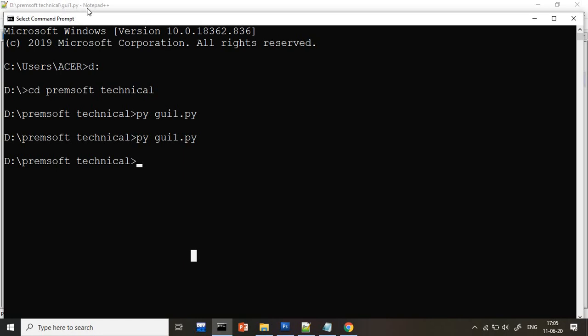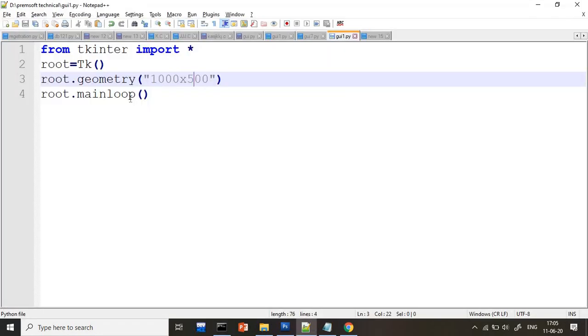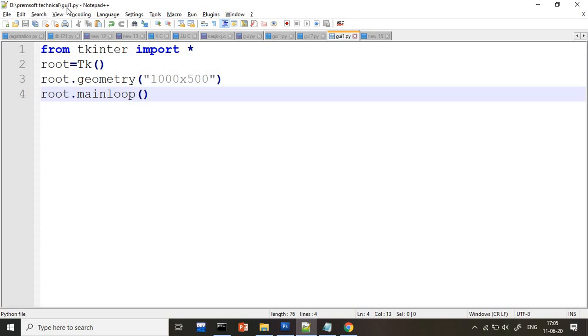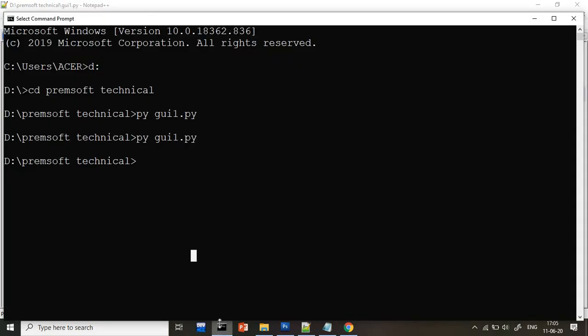Here you can see my program. I store into D drive, Premsoft Technical folder, GUI1.py. The same path I gave in the command prompt. First, I open the D drive, I go to the D drive. Inside D drive, my folder is Premsoft Technical. Whatever your folder name, you can enter that. And then I executed the file as py space GUI1.py.